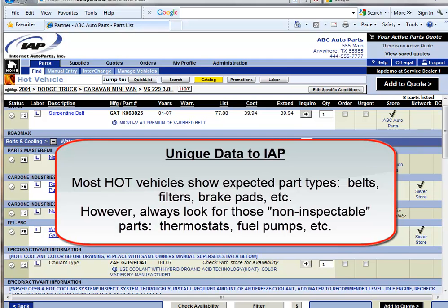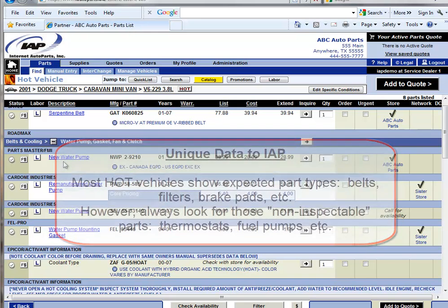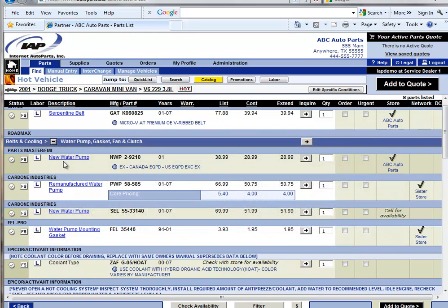You'll also see things like thermostats, wheel hub assemblies, fuel pumps, etc.